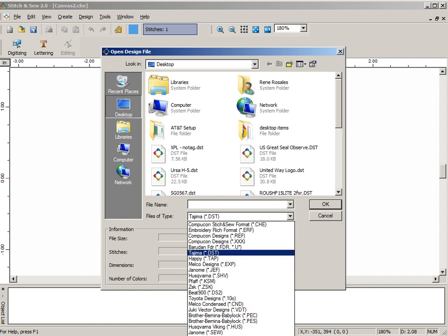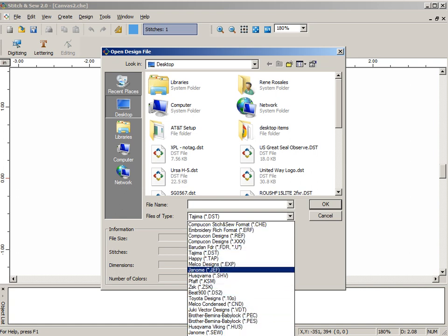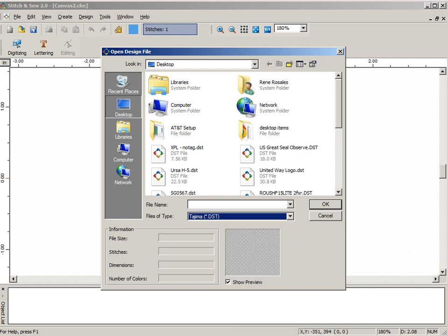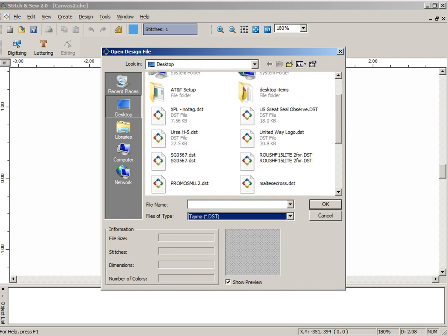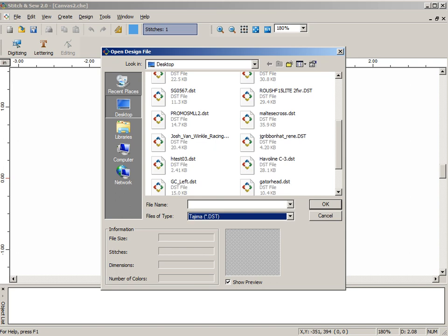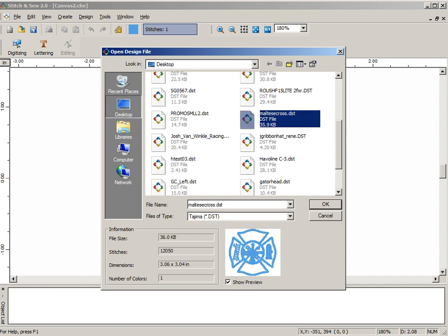What you want to do next is pick the embroidery stitch file format that the design is in. In this case, our stock design happens to be in DST format, and we're going to open a Maltese cross for a typical scenario here for custom digitizing.